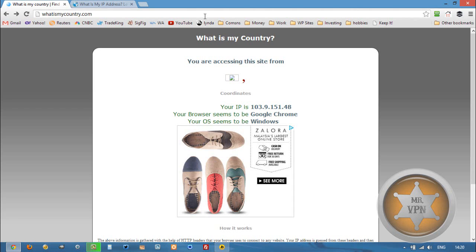It's changeiponline.com, and I've got all the VPN services that I know of that have servers in Malaysia, and you can compare prices, features, and other stuff. Thanks for watching, and let me know if you have any questions.